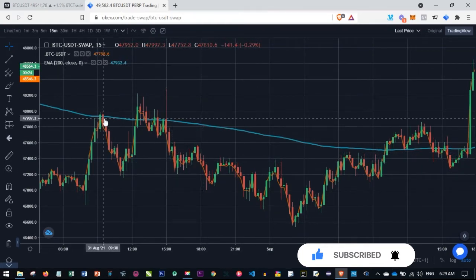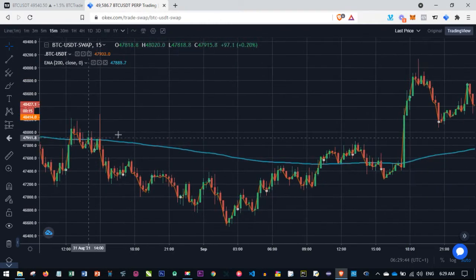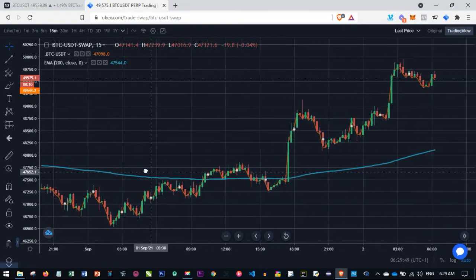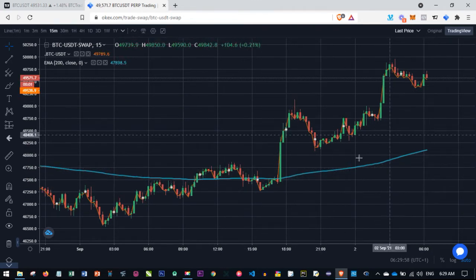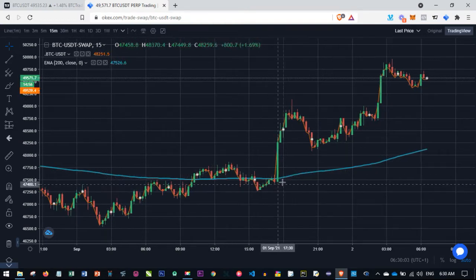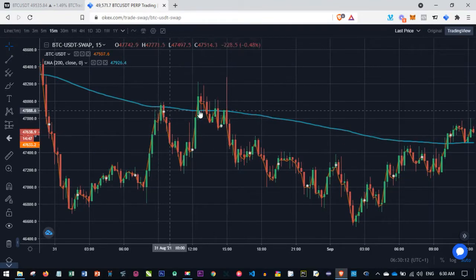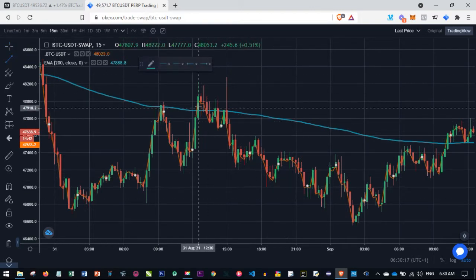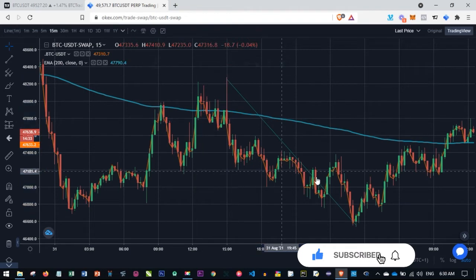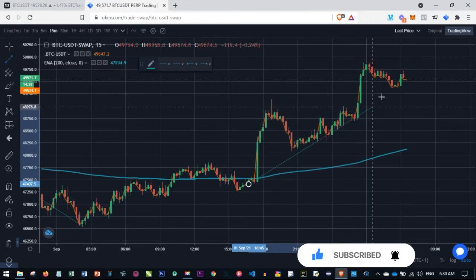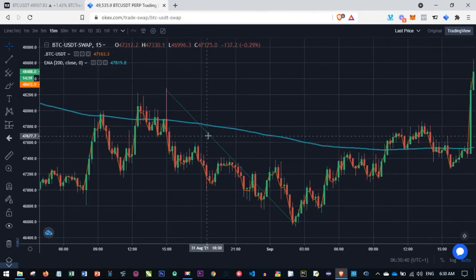The way we want to use this EMA is to determine the direction of the market. We are scalping as day traders, so we stay on a lower time frame — I prefer the 15-minute chart. On the 15-minute time frame, if the candlesticks are above the 200 EMA we are in an uptrend; whenever the candlesticks are below the 200 EMA line we know we are in a downtrend. That is what this 200 EMA line is here to do for us.